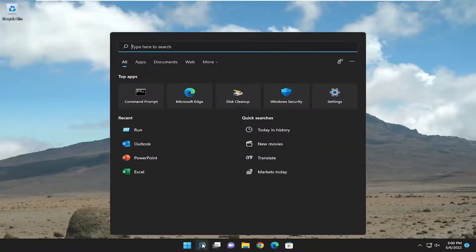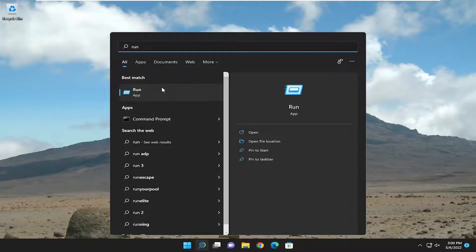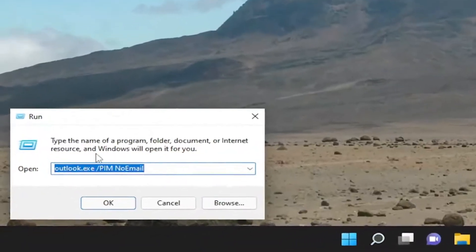All you have to do is open up the search menu, type in 'run,' and the best match should come back with Run. Go ahead and open that up.